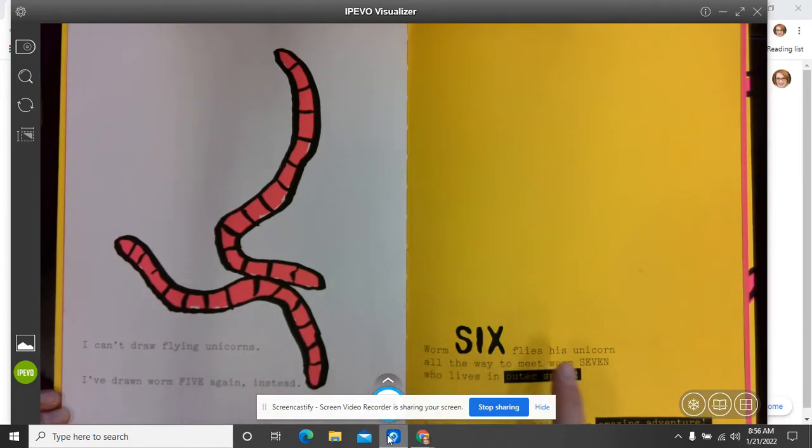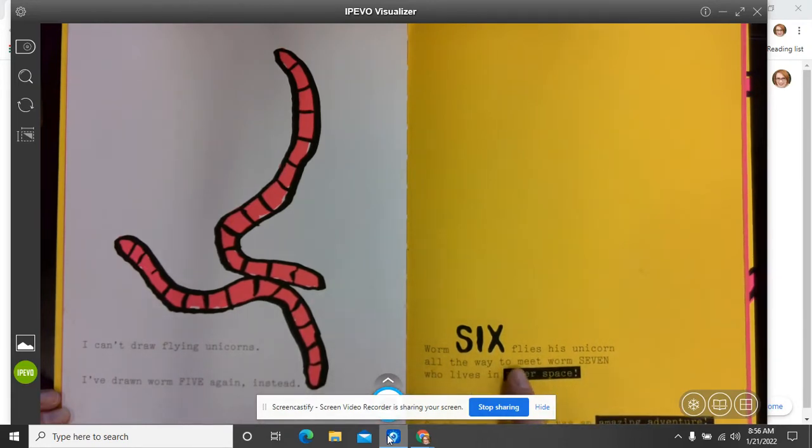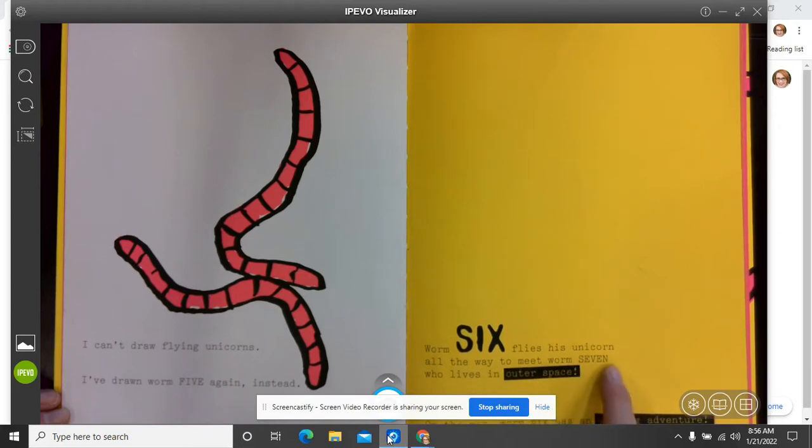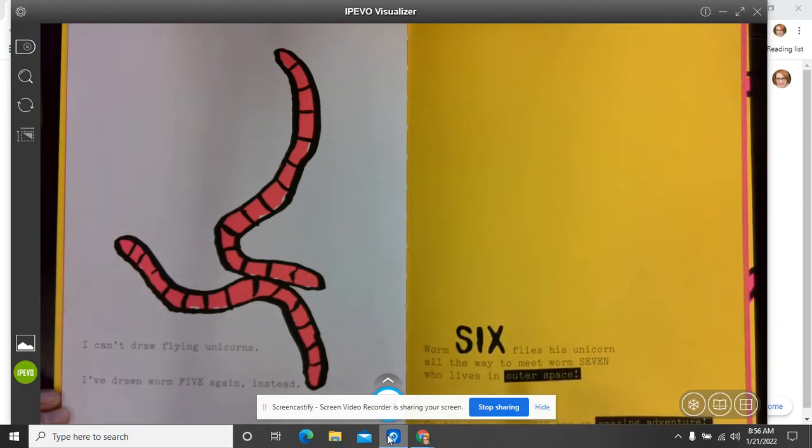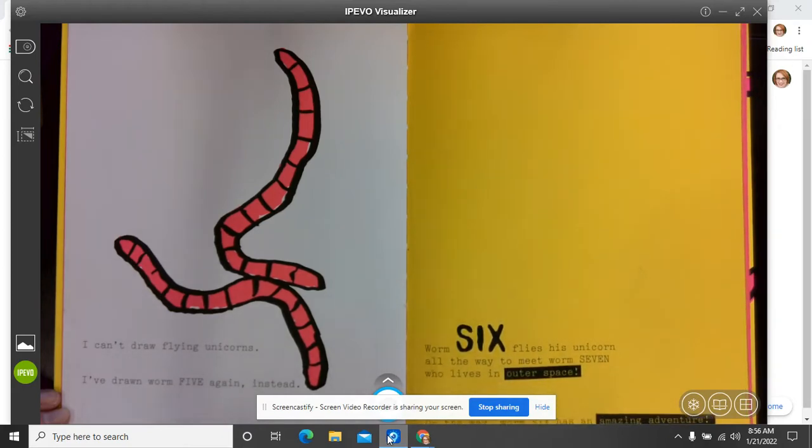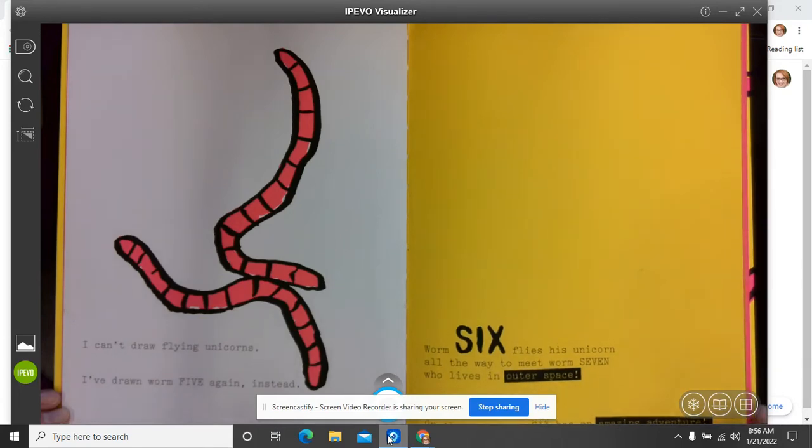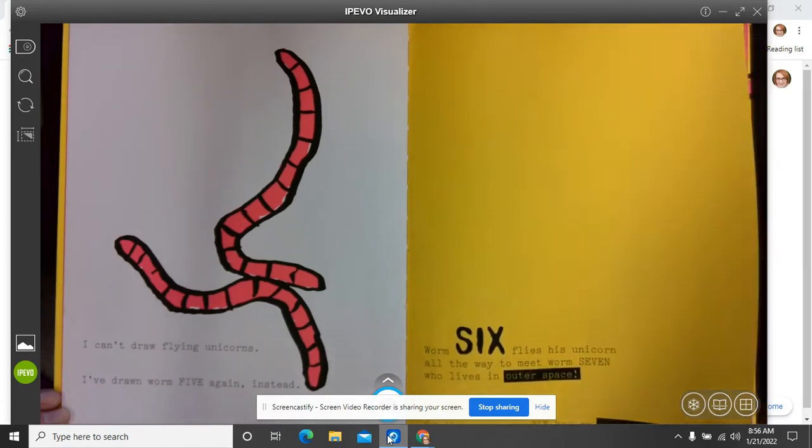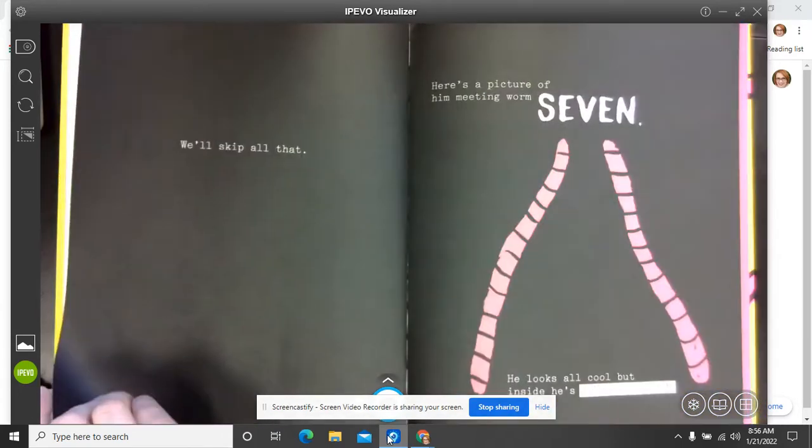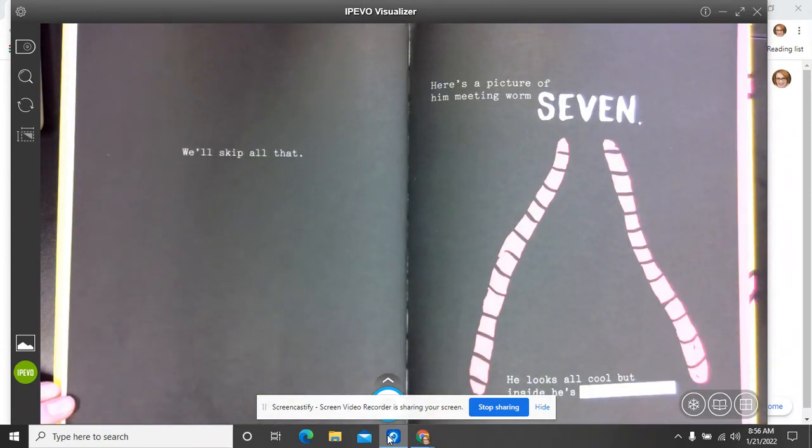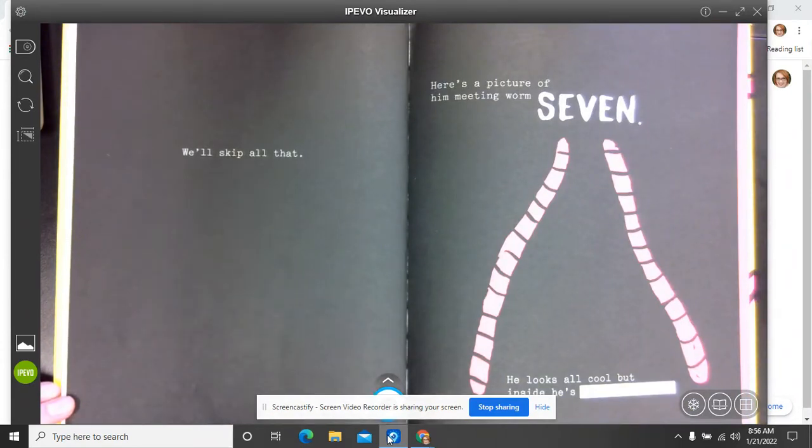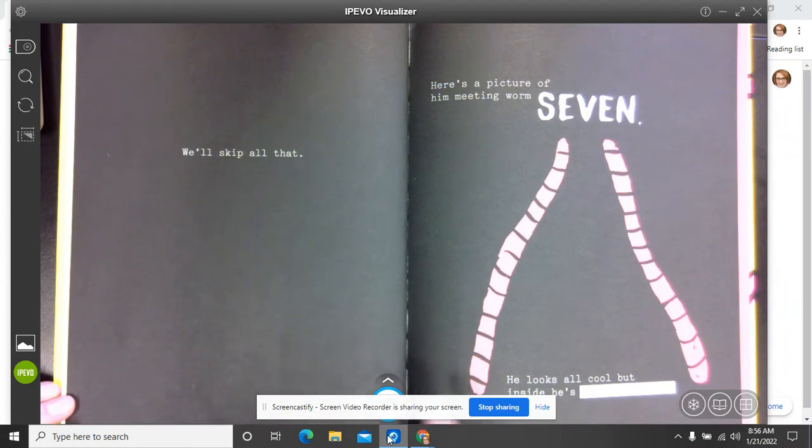Worm six flies his unicorn all the way to meet worm seven who lives in outer space. On the way, worm six has an amazing adventure. But we'll skip all that. Okay, they are in outer space. That's probably why it's dark. Here's a picture of him meeting worm seven.